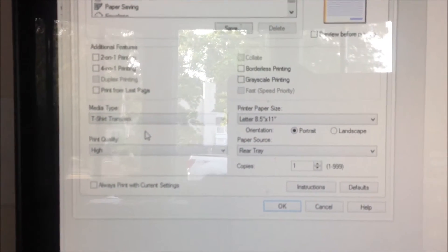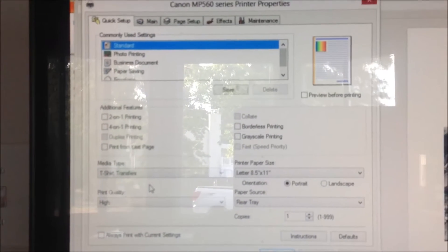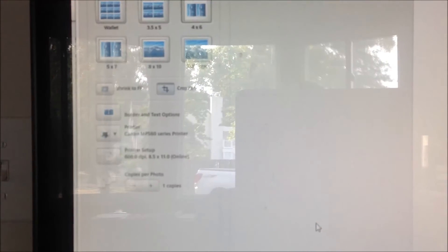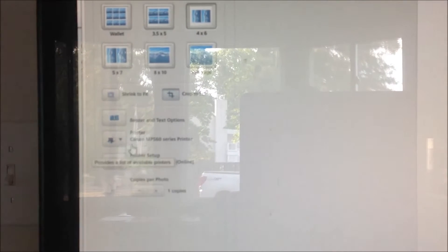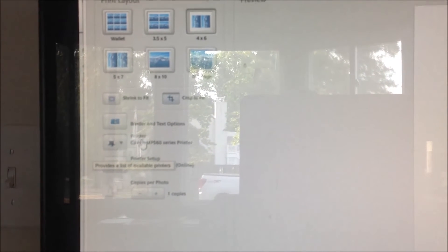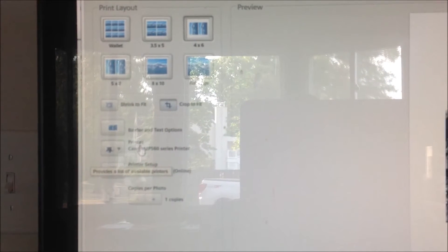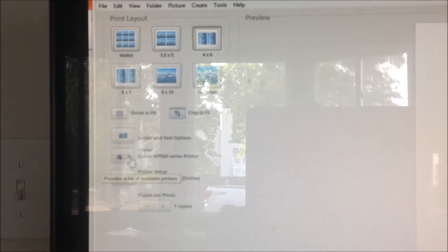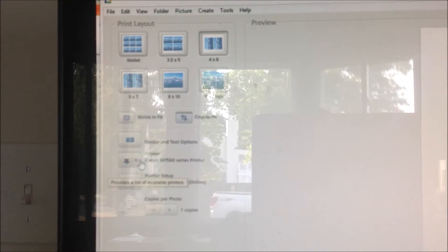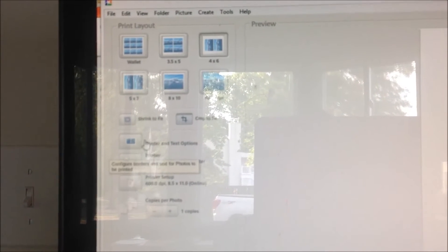So you open up the printer settings. I know there's such a glare and I don't know if you'll be able to see it or not. You have printer setup, which is where you can choose which printer you want to send it to. So obviously you would want to select the printer that you want to send it to first.